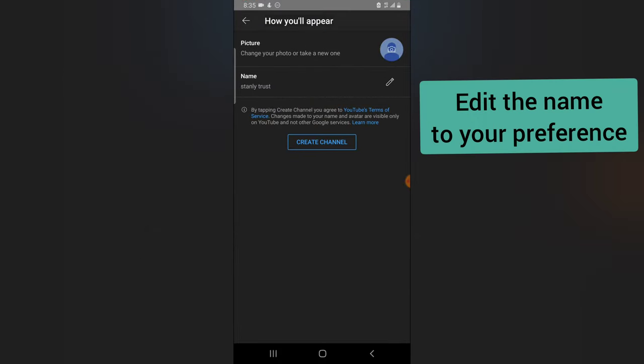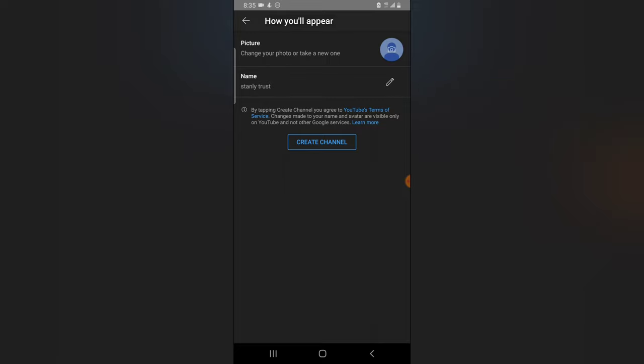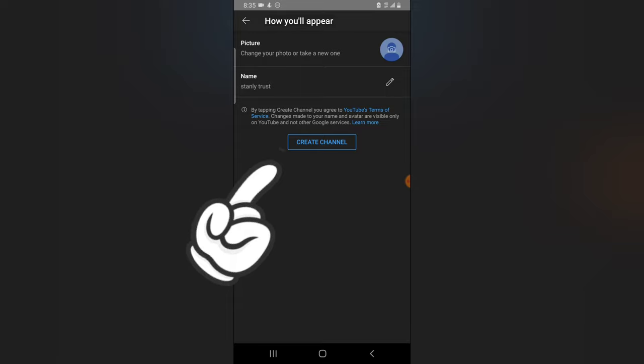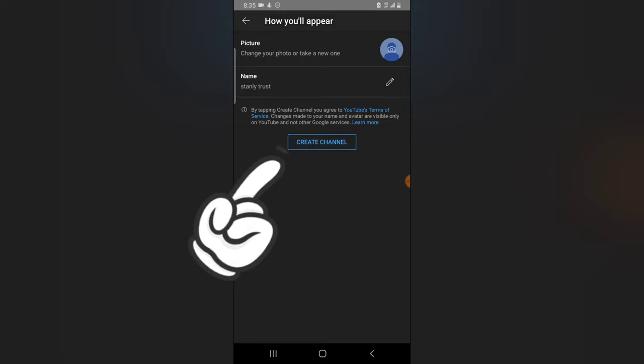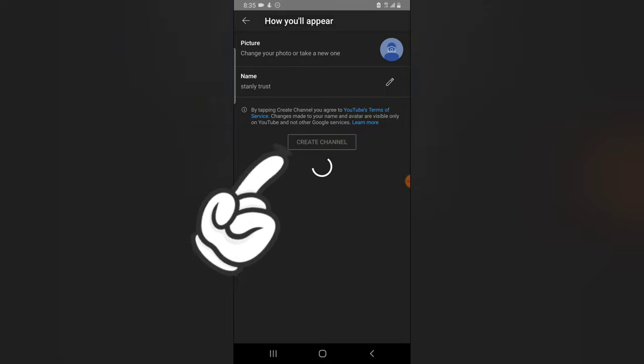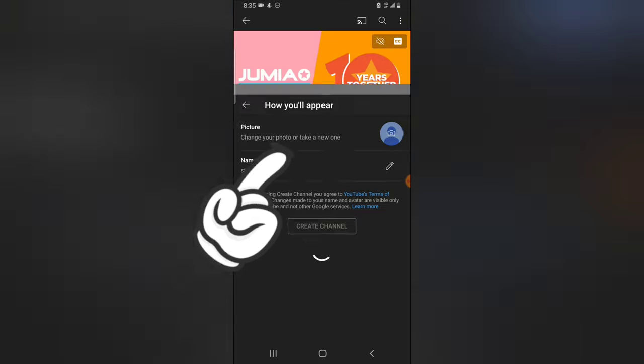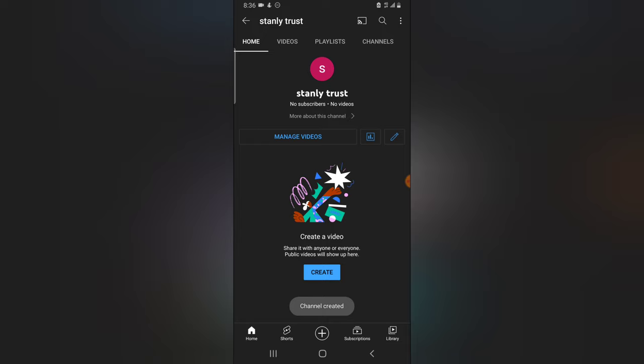You are going to see all of these options. Now you can easily change your profile image, change the name, and then once you're done, just click on create channel. And just like that, the channel has been created. This is how to create a channel, and now the name of my channel is called Stanley Trust.